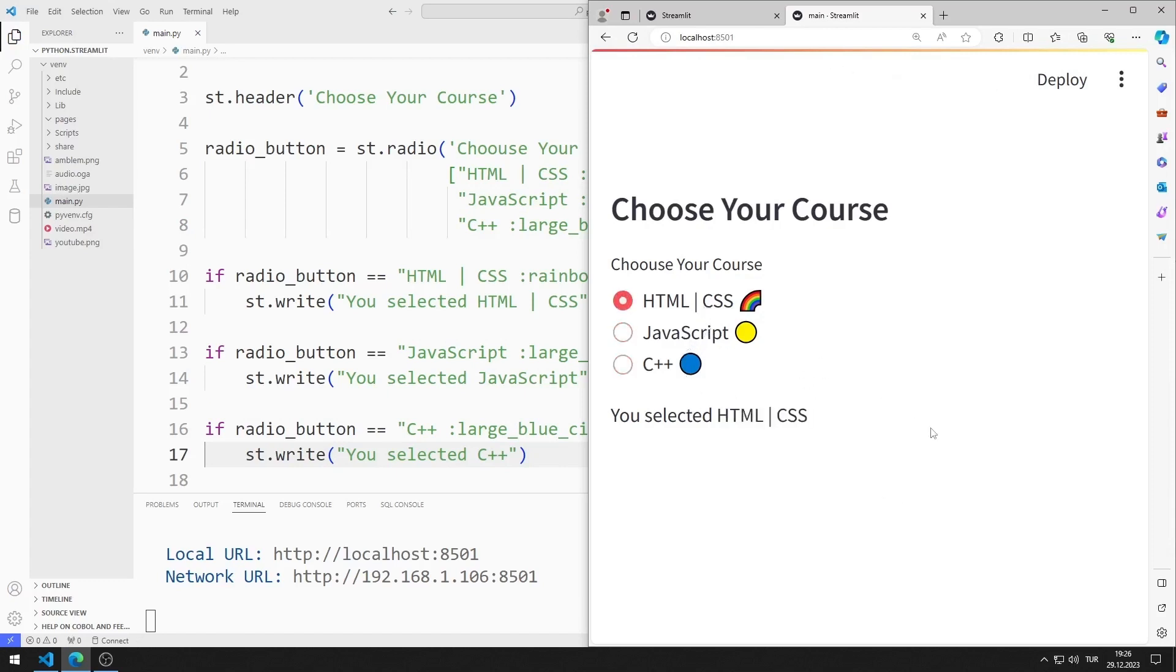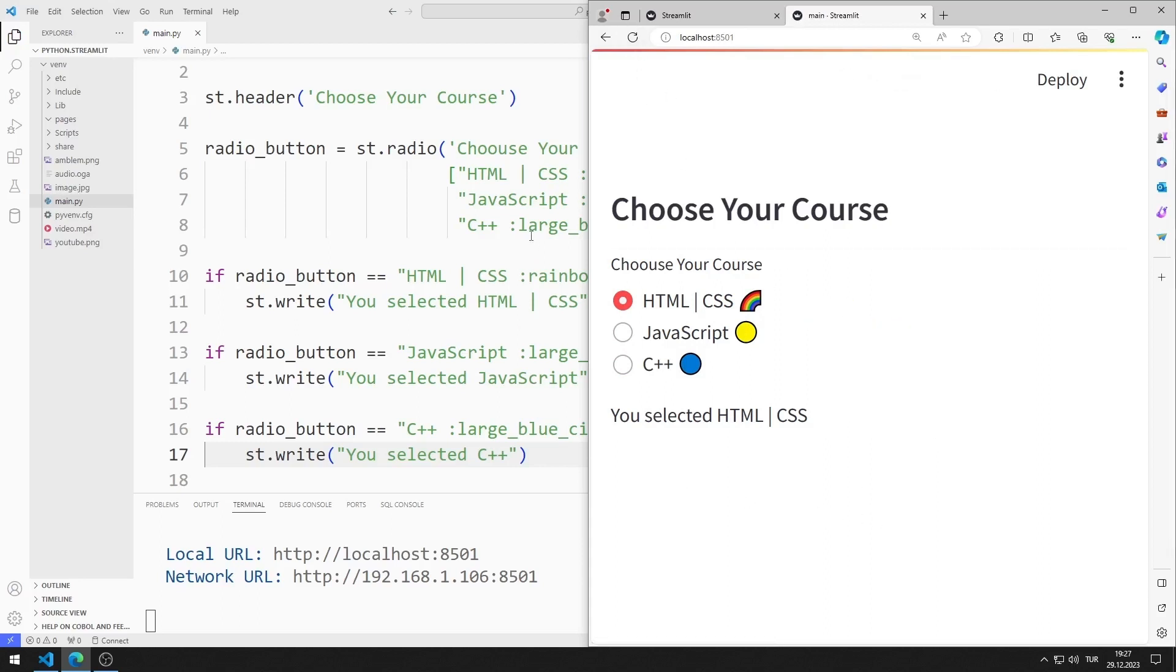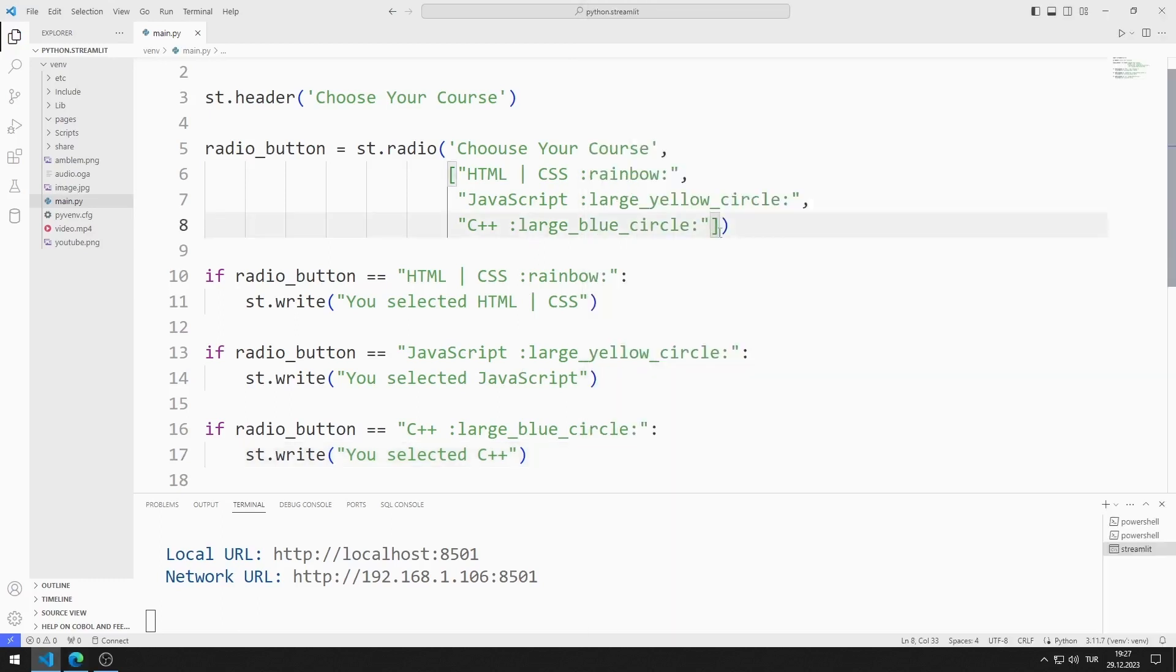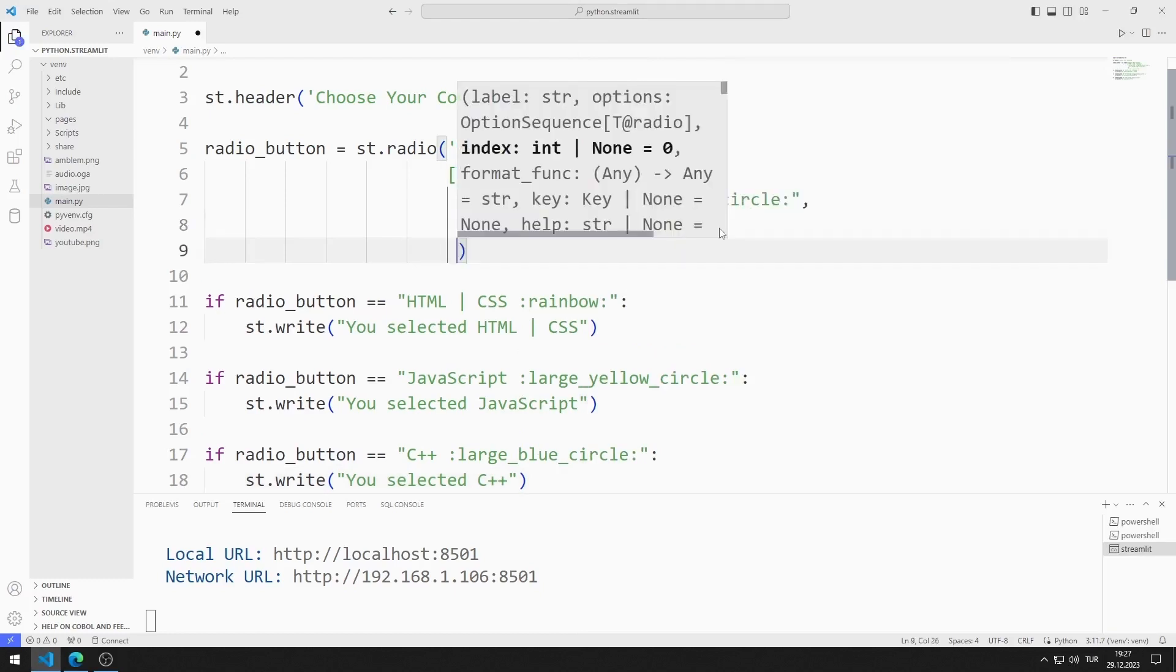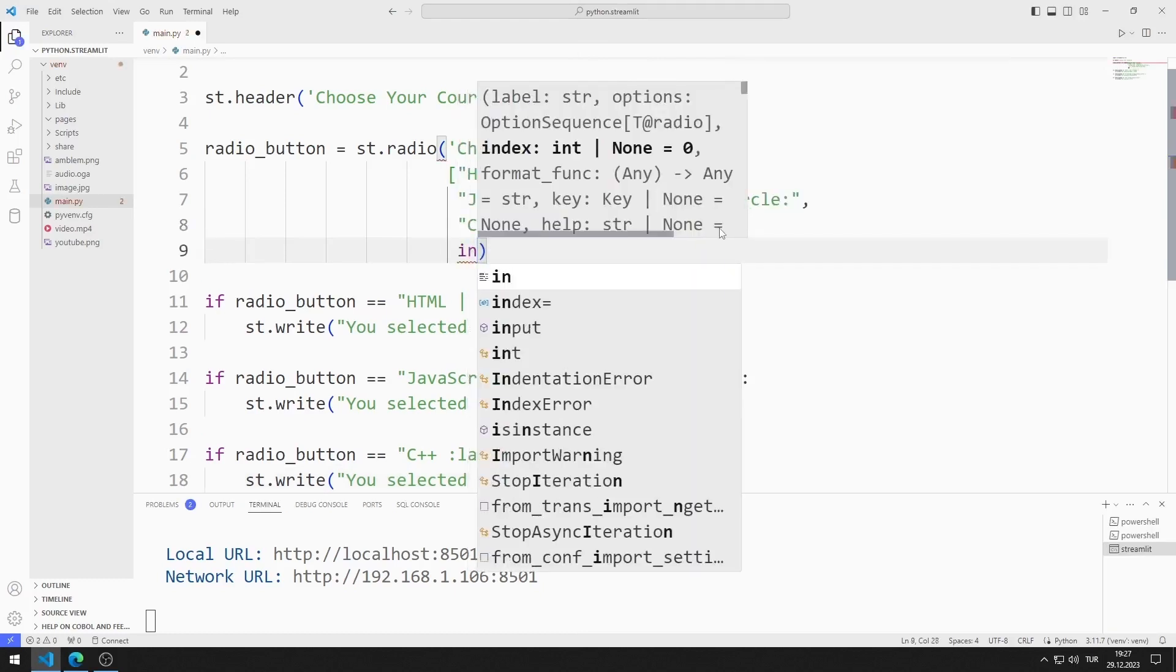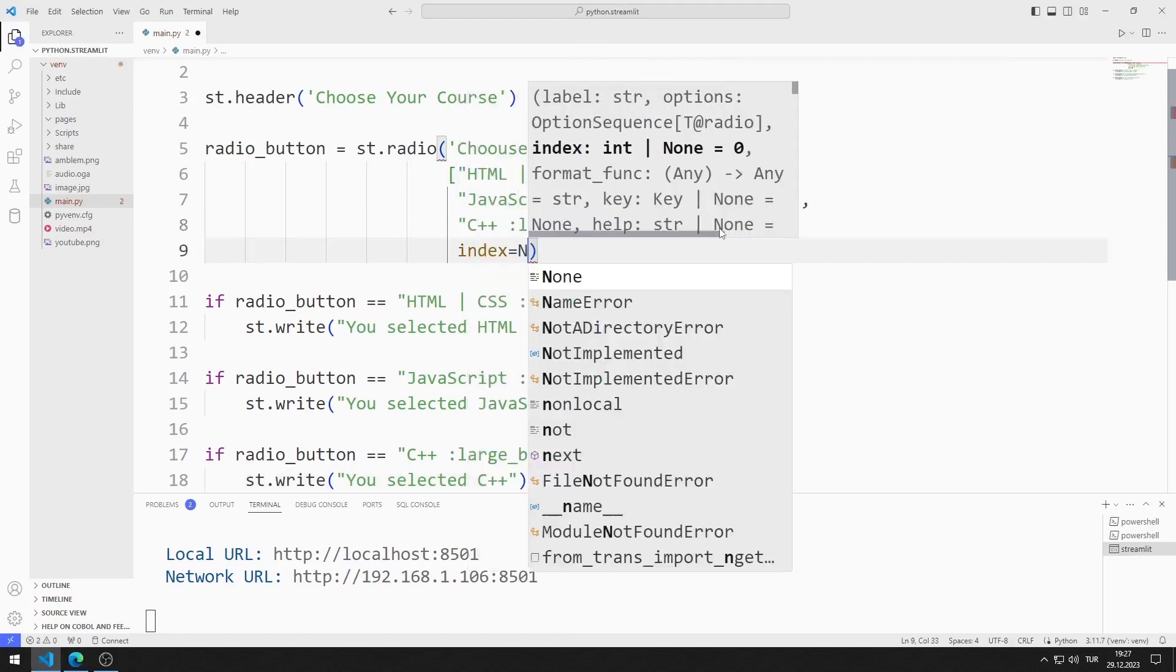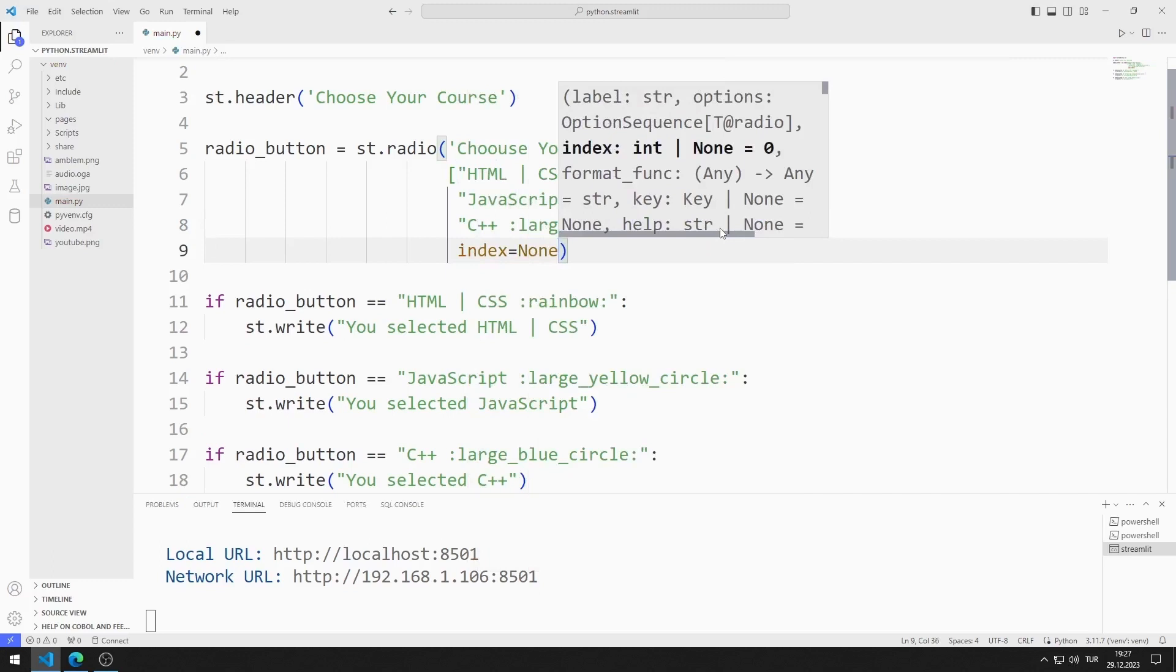HTML and CSS are automatically selected at startup. We can see this when I refresh the page. We can use the index value to change this or to ensure that no radio button options are selected initially. There are three radio buttons. Index values are 0, 1 and 2.